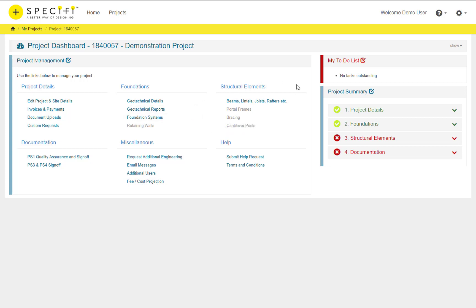The Structural Elements section provides links to all the designed elements in the system and these are broken down into different categories. Beams, lintels, rafters and joists can be used to create both simply supported or cantilever elements.